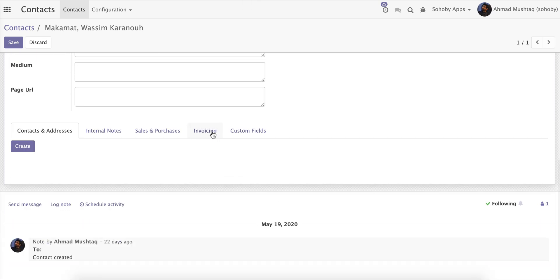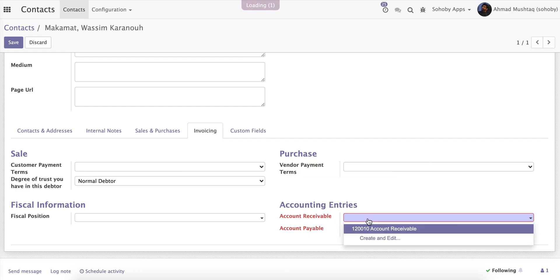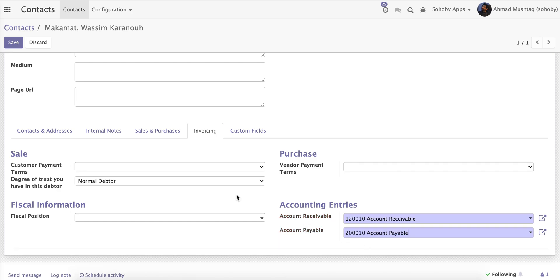And once you do so, you can go back to invoicing and tada! You can see those fields, and yes, the validation is working here. Somehow it was not letting you save because somehow these fields were hidden.